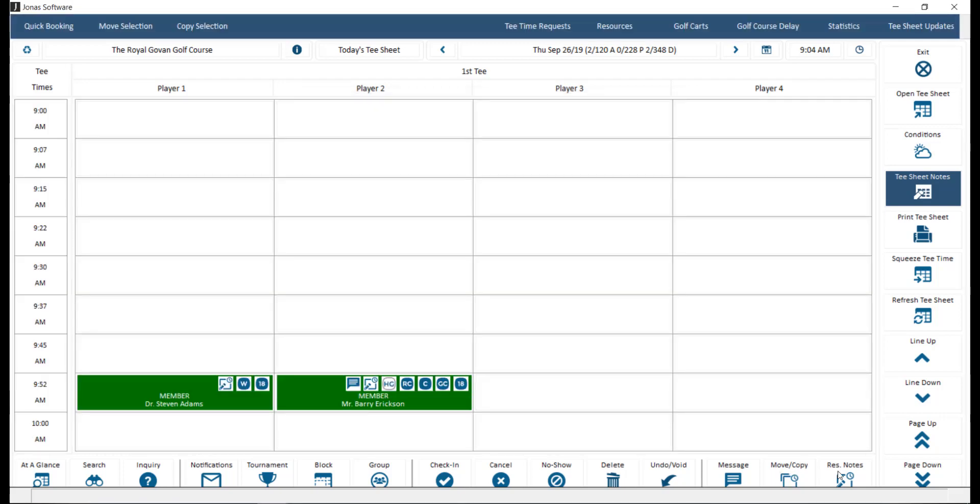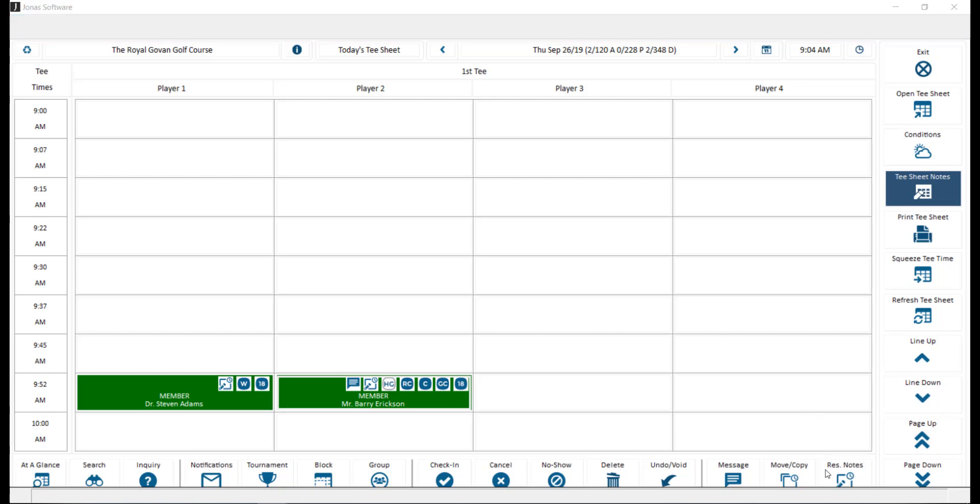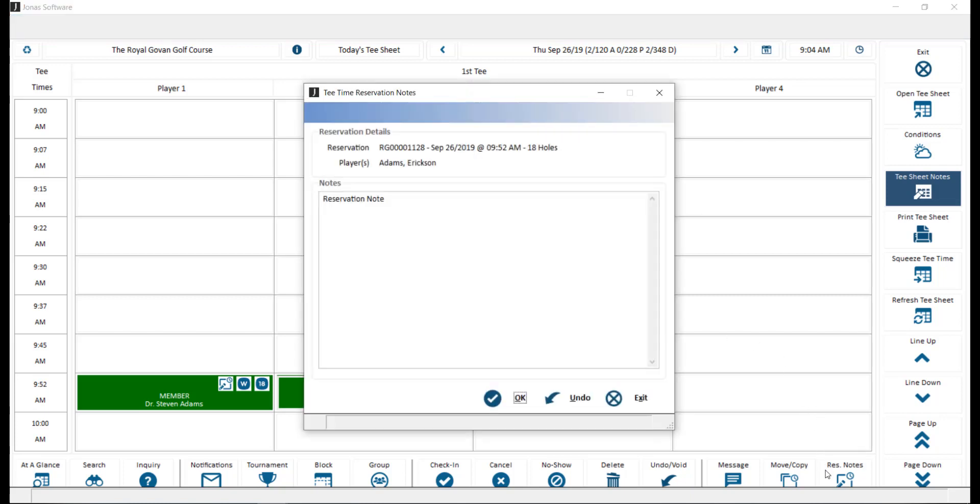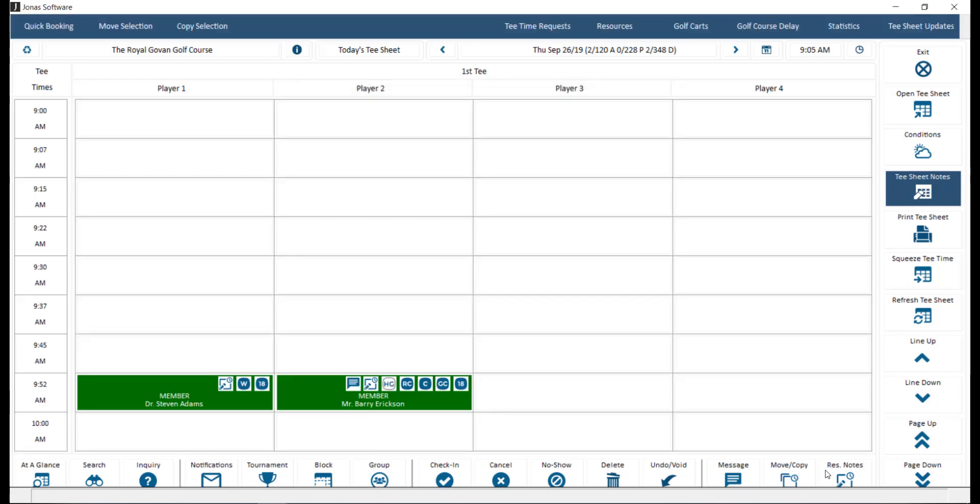Reservation note. Select a player, then click reservation notes so you can create or read notes for that reservation. If there is a reservation note and or message attached to that booking, icons will display in the reservation for you.